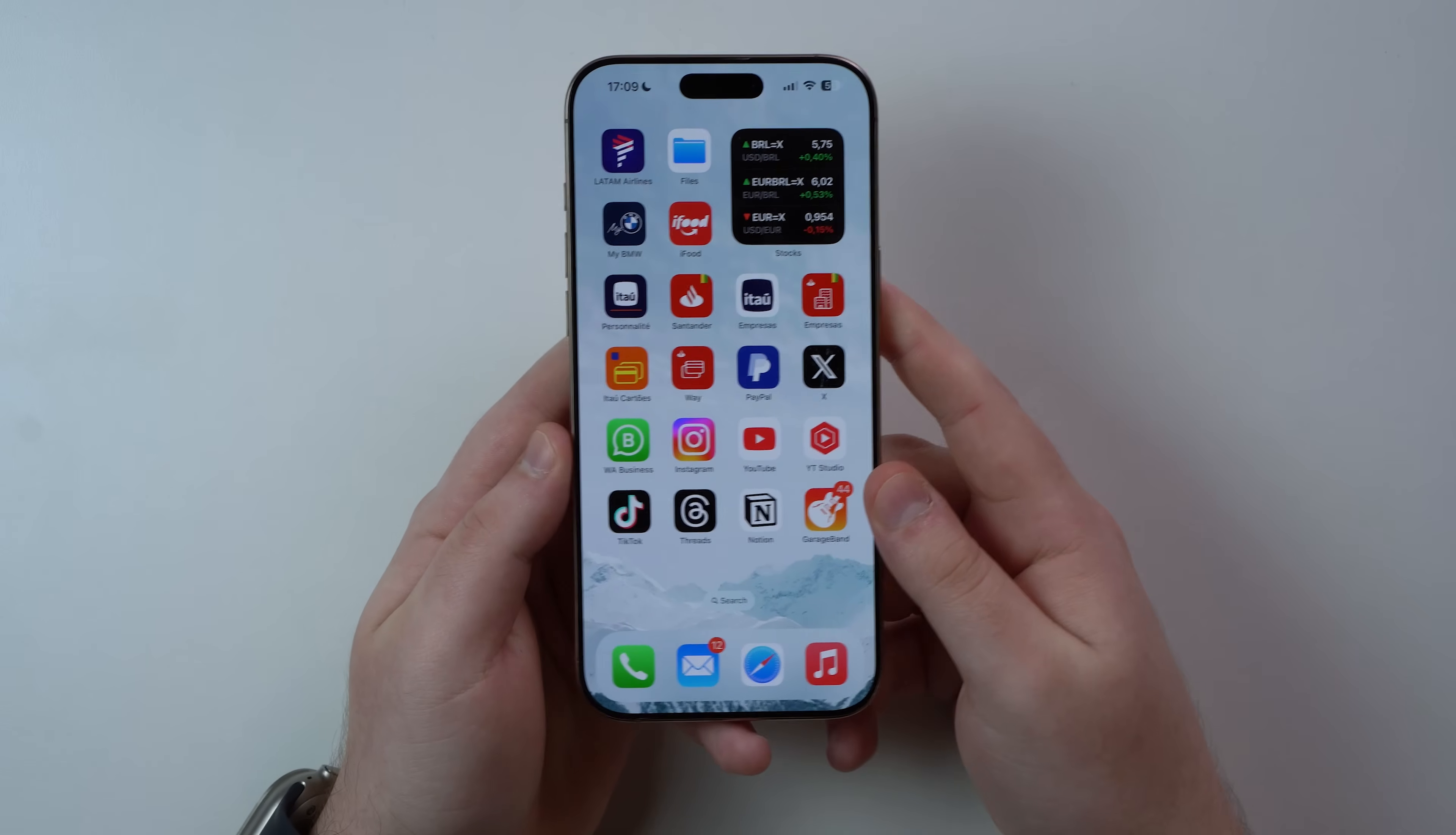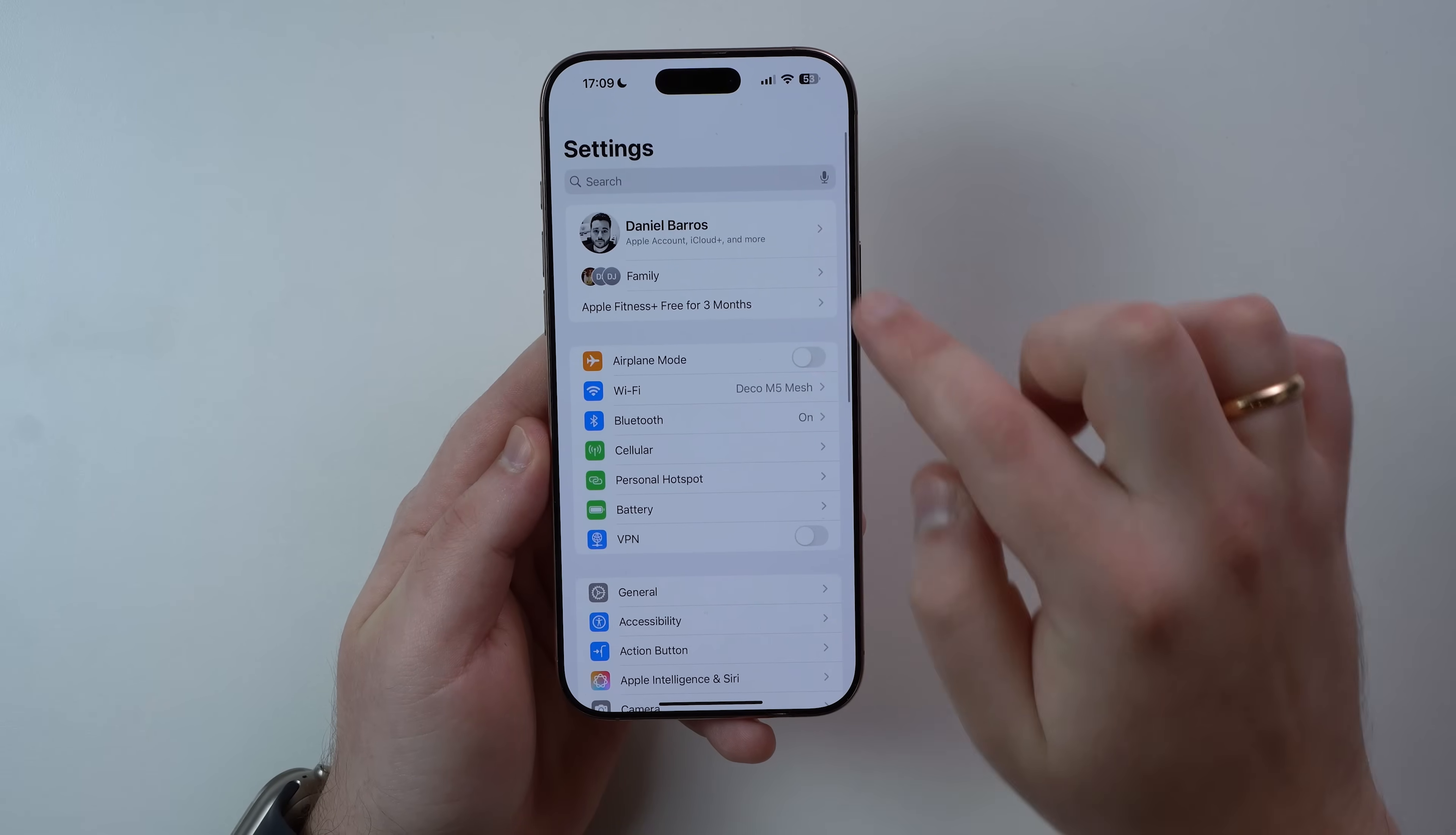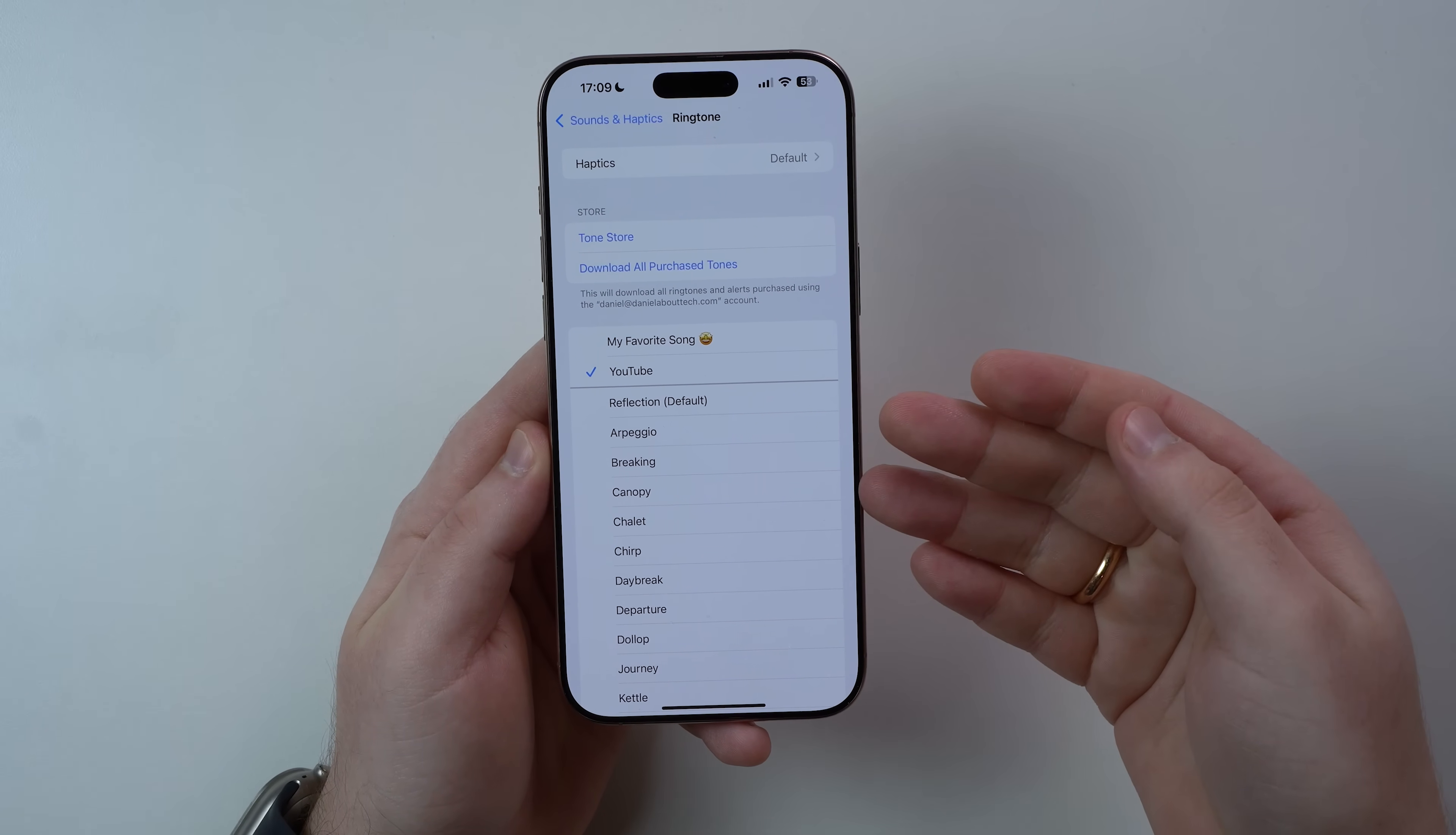You can tap on OK, we can exit GarageBand, we don't need it anymore. And then if we go ahead here and open up our Settings and tap here on Ringtone—by the way, this is the Sounds and Haptics option right here under our Settings. So tap here on Sounds and Haptics, and then Ringtone, tap on it. And then YouTube, the one we have just created, our new ringtone.